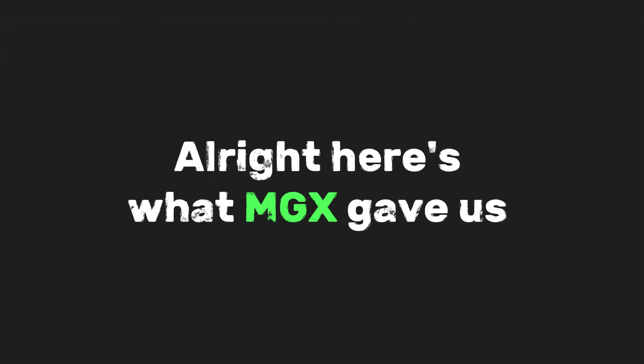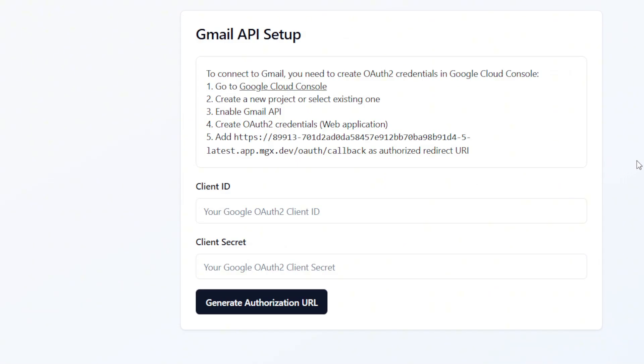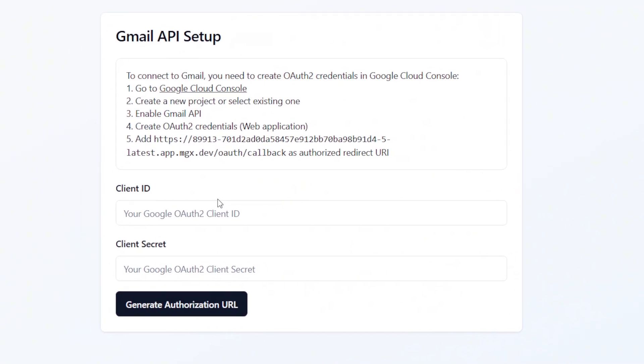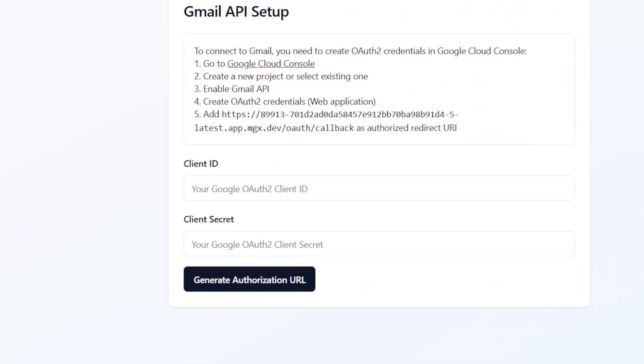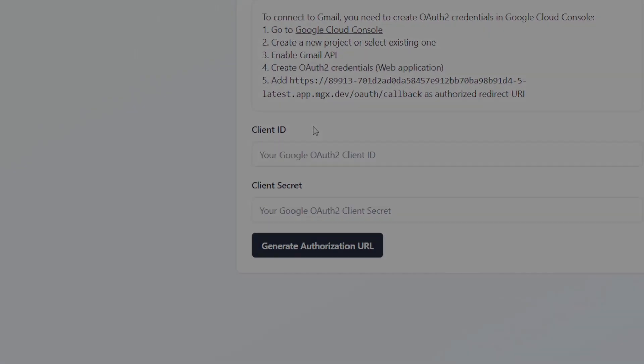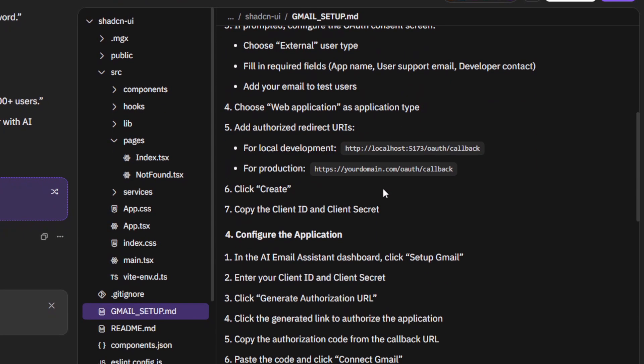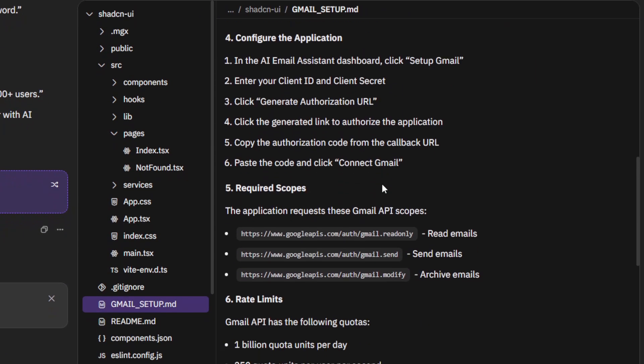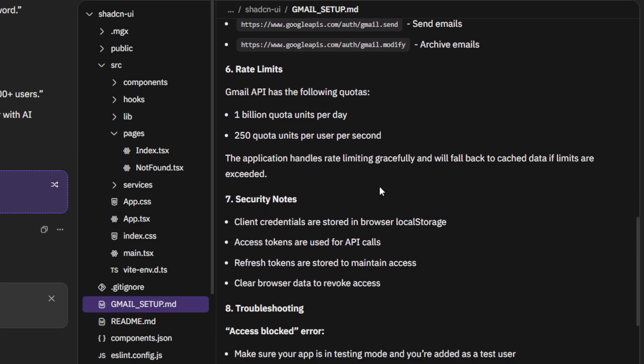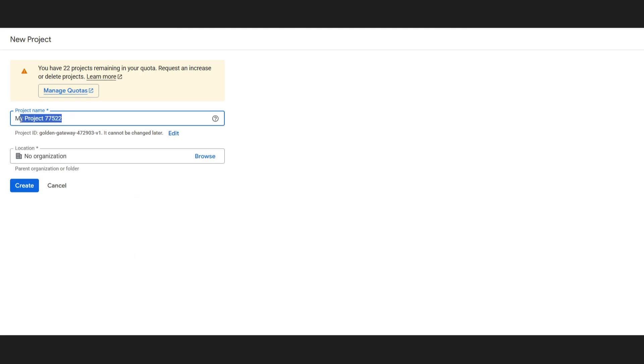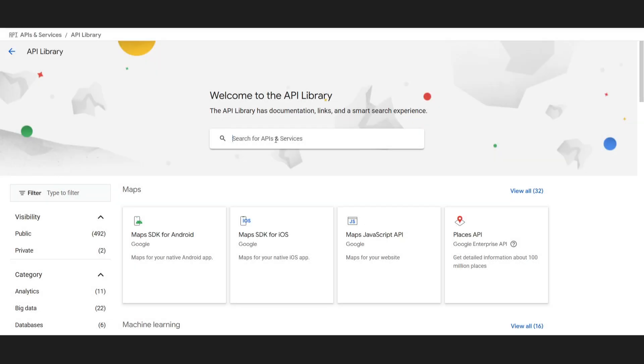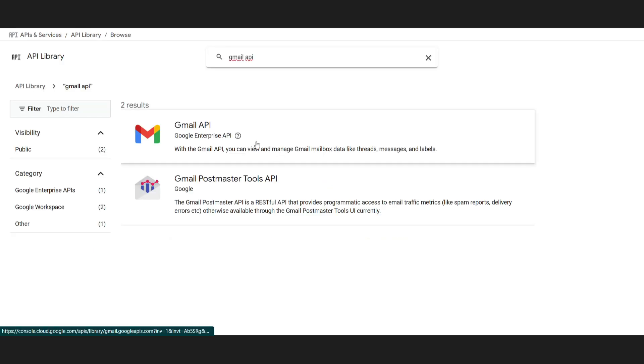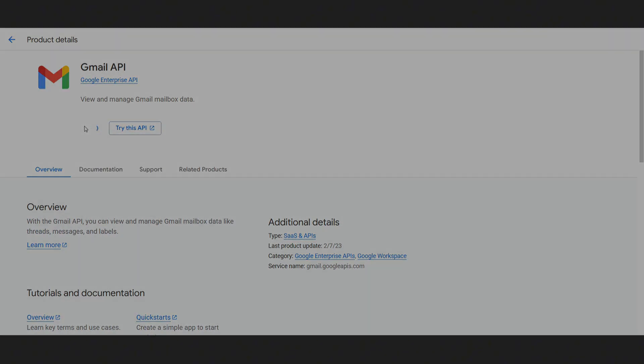Alright, here's what MGX gave us. They provided the Gmail connector, which basically handles the authentication and automatically fetches the most recent emails for us. Along with that, they also included a readme file that walks us through setting up the Gmail API. The flow goes like this. First, we create a Google Cloud project by heading over to the Google Cloud console, either making a new project or selecting an existing one, and making sure billing is turned on since it's required for Gmail API access. Then, we enable the Gmail API itself by navigating to APIs and services, opening the library, searching for Gmail API, and enabling it. After that comes the